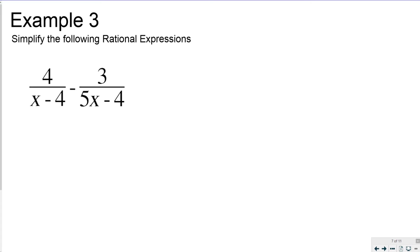Simplify the following rational expressions. This time it's subtraction, and the denominators are x minus 4 and 5x minus 4 — they are different. If I multiply x minus 4 by 5, I'd get 5x minus 20, which doesn't match. So I need to use the approach of multiplying each expression by the other's denominator to create the least common multiple.